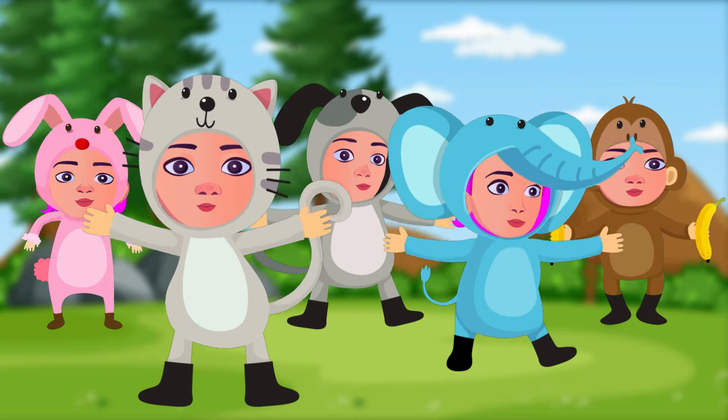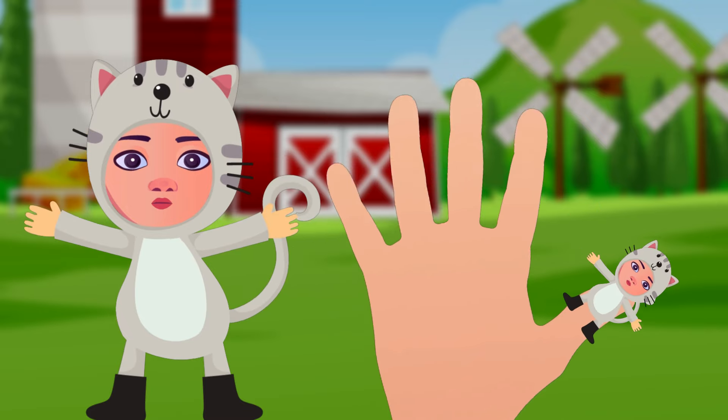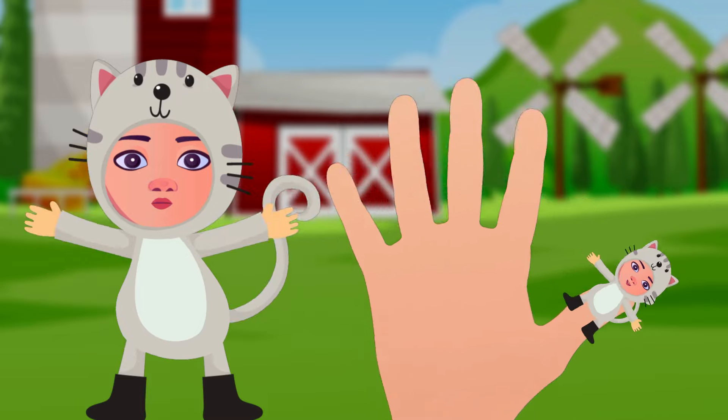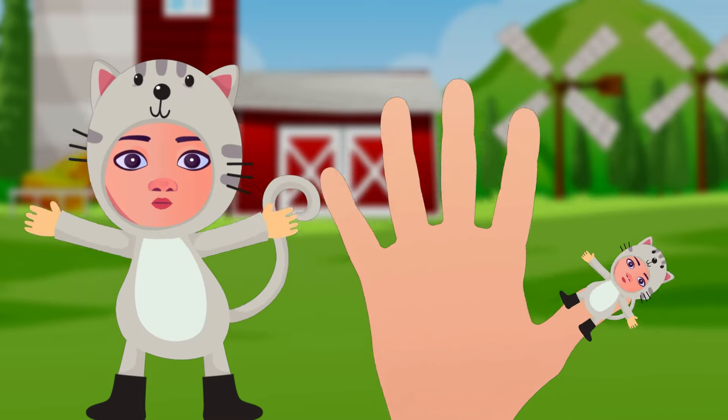cat finger, where are you? Here I am, here I am, how do you do?